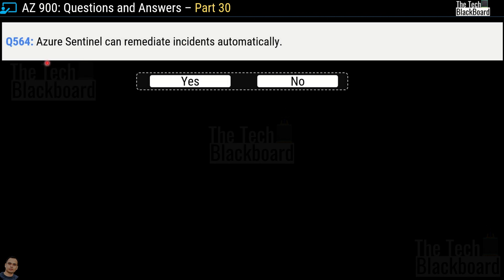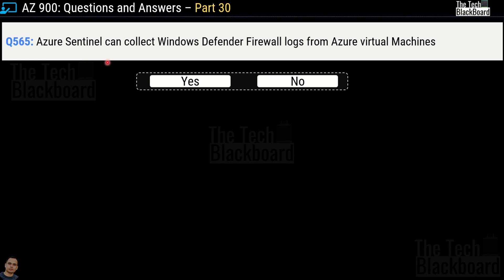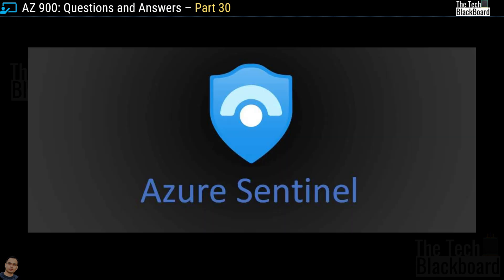Question number 564: Azure Sentinel can remediate incidents automatically — yes or no? This is a true statement, so yes is the correct answer. Question number 565: Azure Sentinel can collect Windows Defender firewall logs from Azure virtual machines — yes or no? The correct answer is yes. Azure Sentinel is a very less-talked-about service in Microsoft Azure, so please learn about it as there are many questions on it in recent AZ-900 exams.